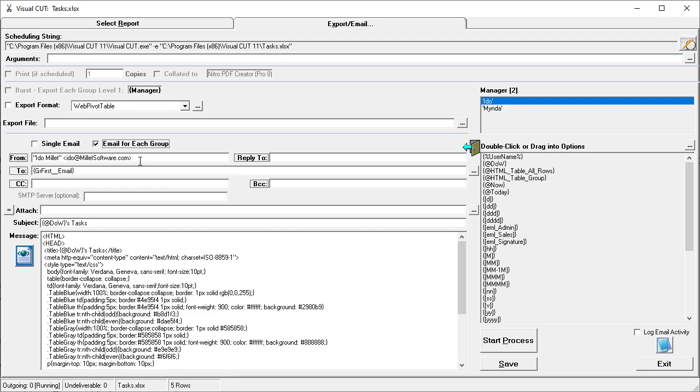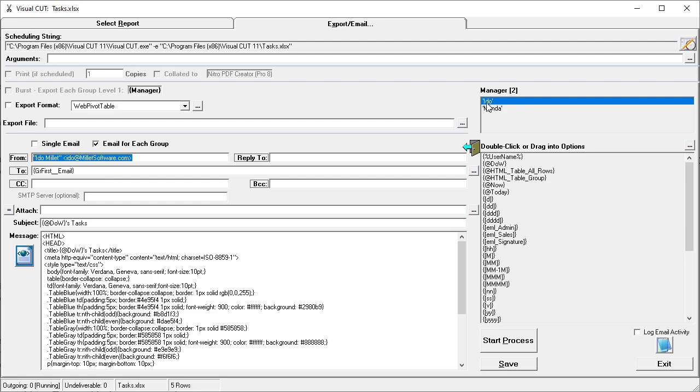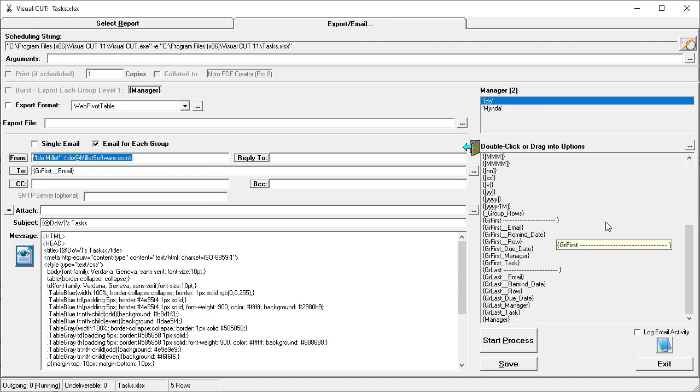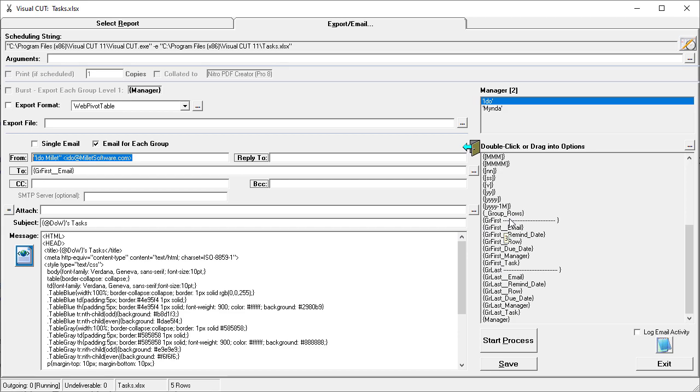And I elected to email from my email address to, we can see that there's a token here called GRFirst, which stands for the first row in the group, find me the value in the email column. So for Edo, the email in the first row is parsed here. So the first row has these columns, and the email address is Edo.Millet at gmail.com.